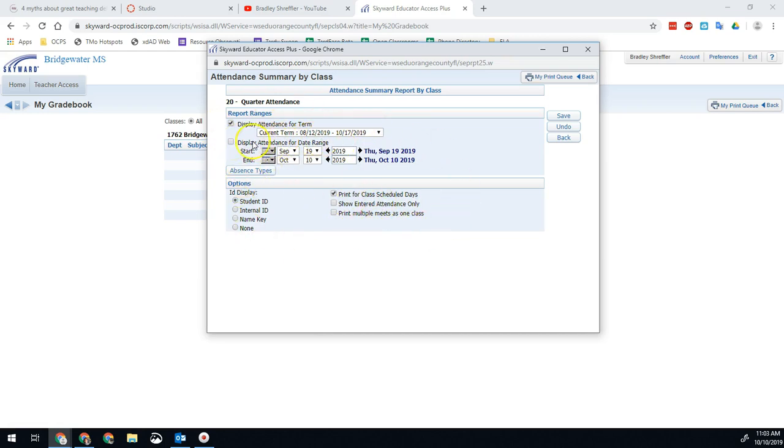Now, if you wanted a specific range, so a specific date period, you can do that by doing display attendance for a specific date range. You'll select that option instead, and you can change the date range.